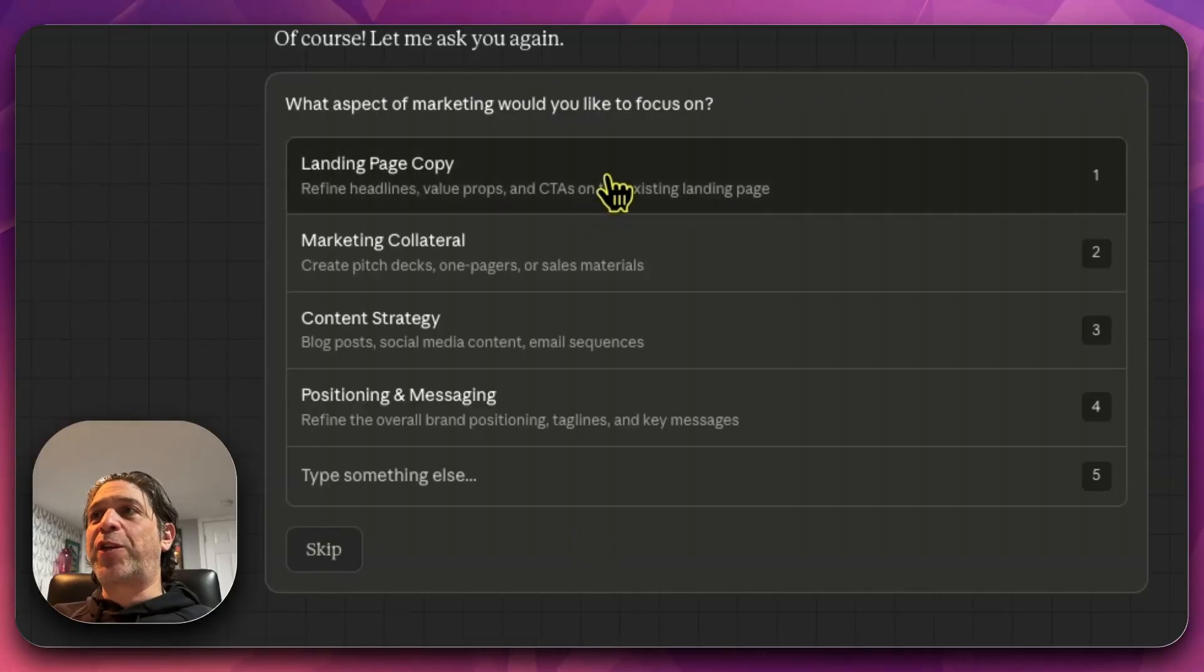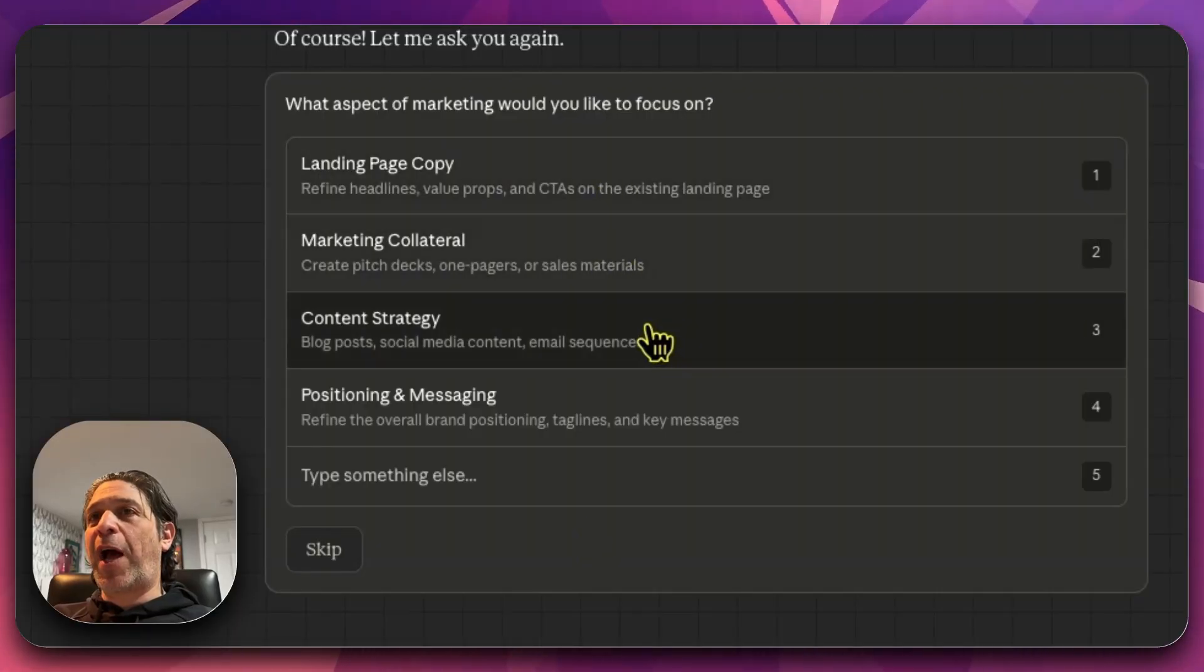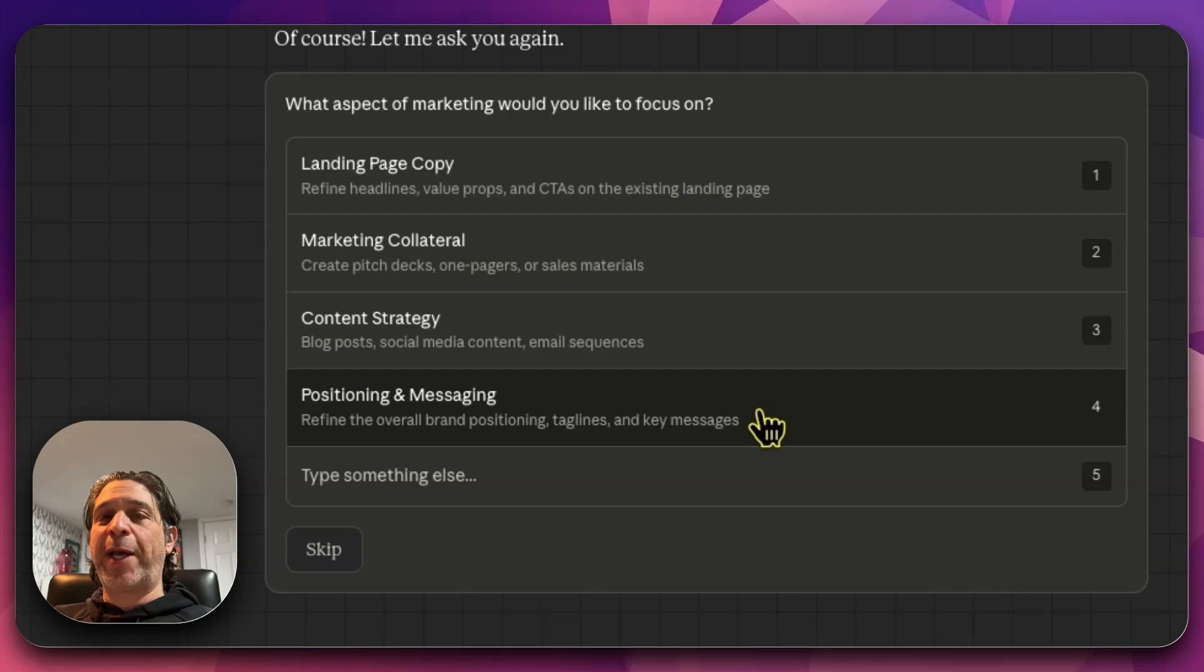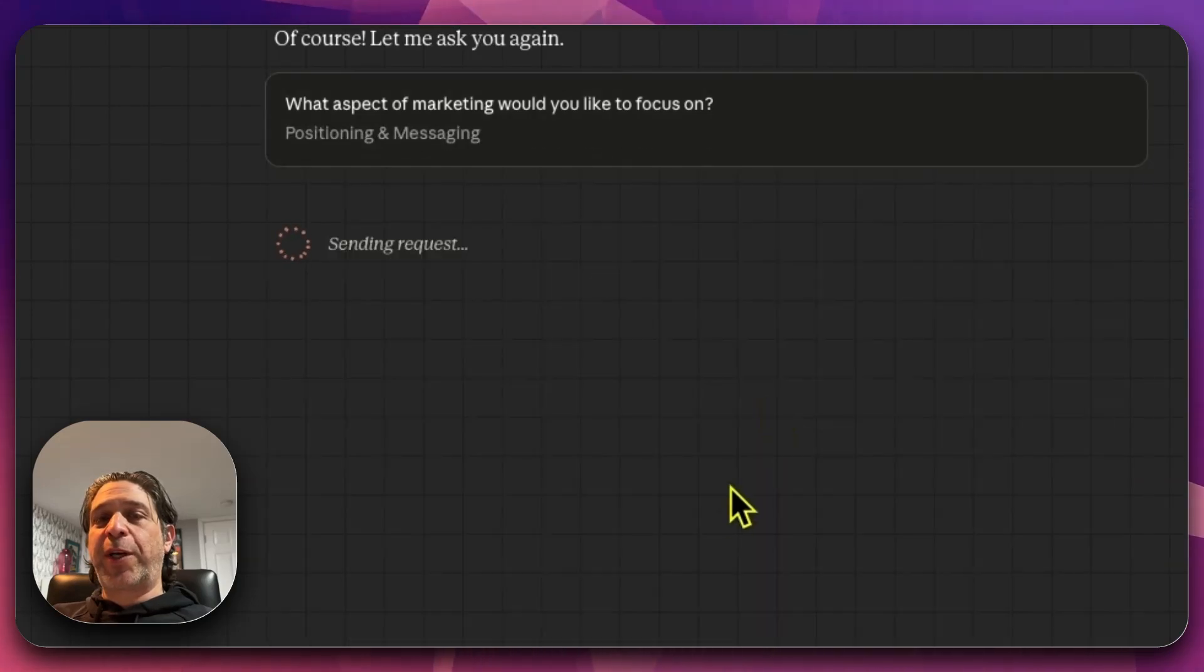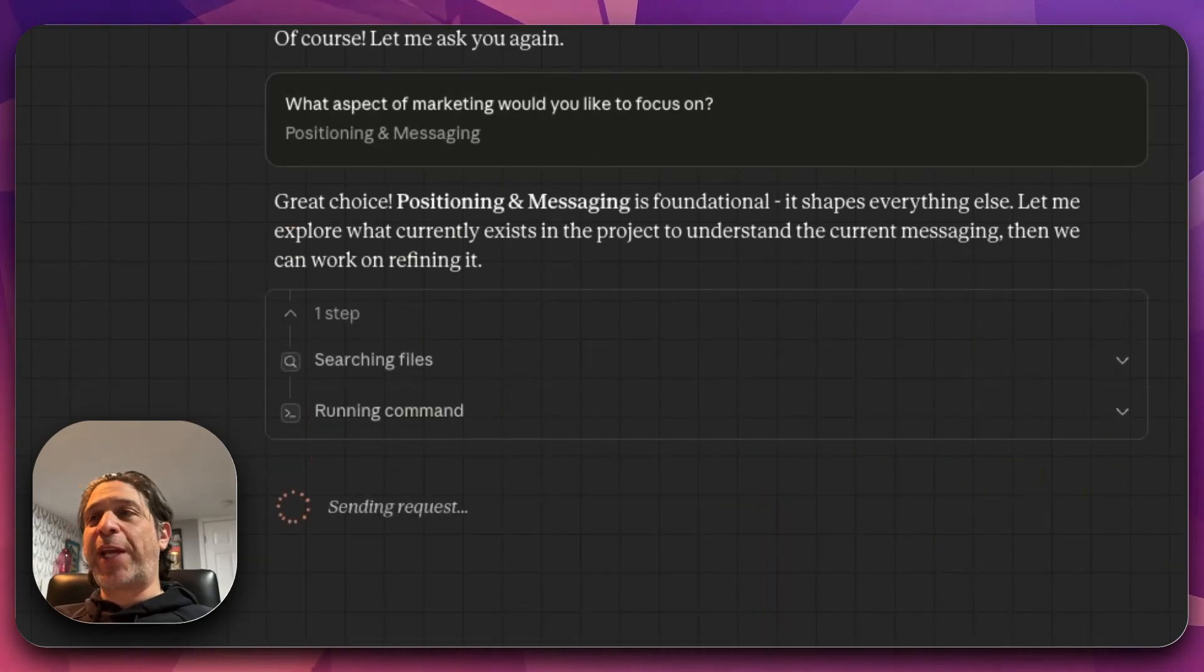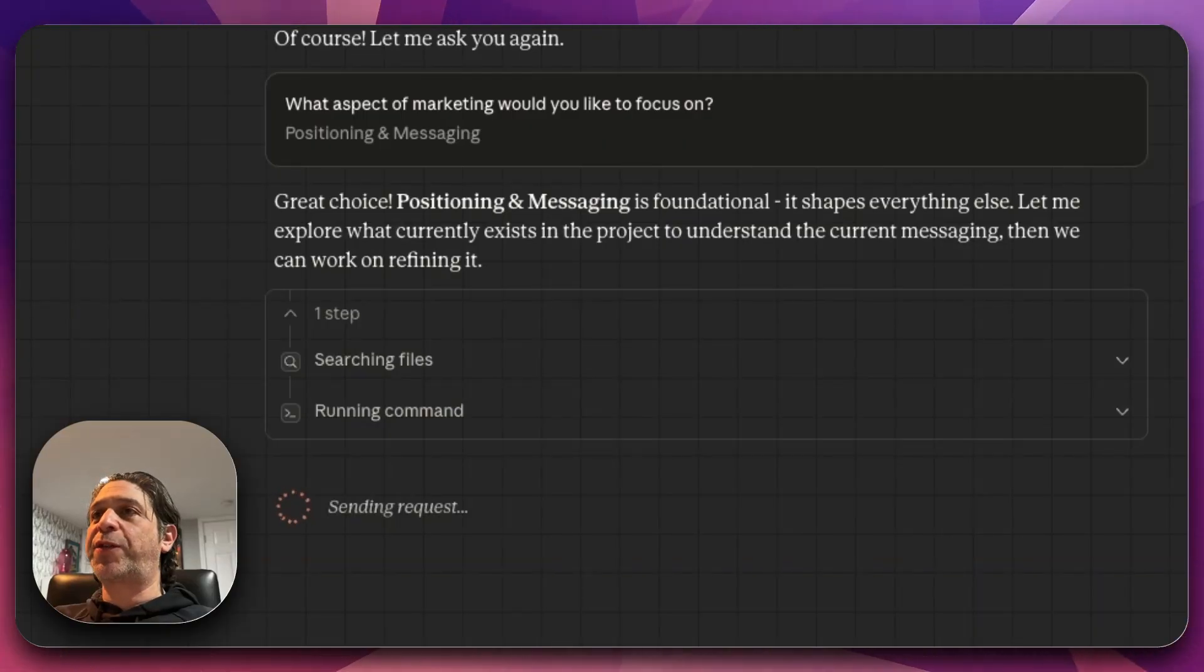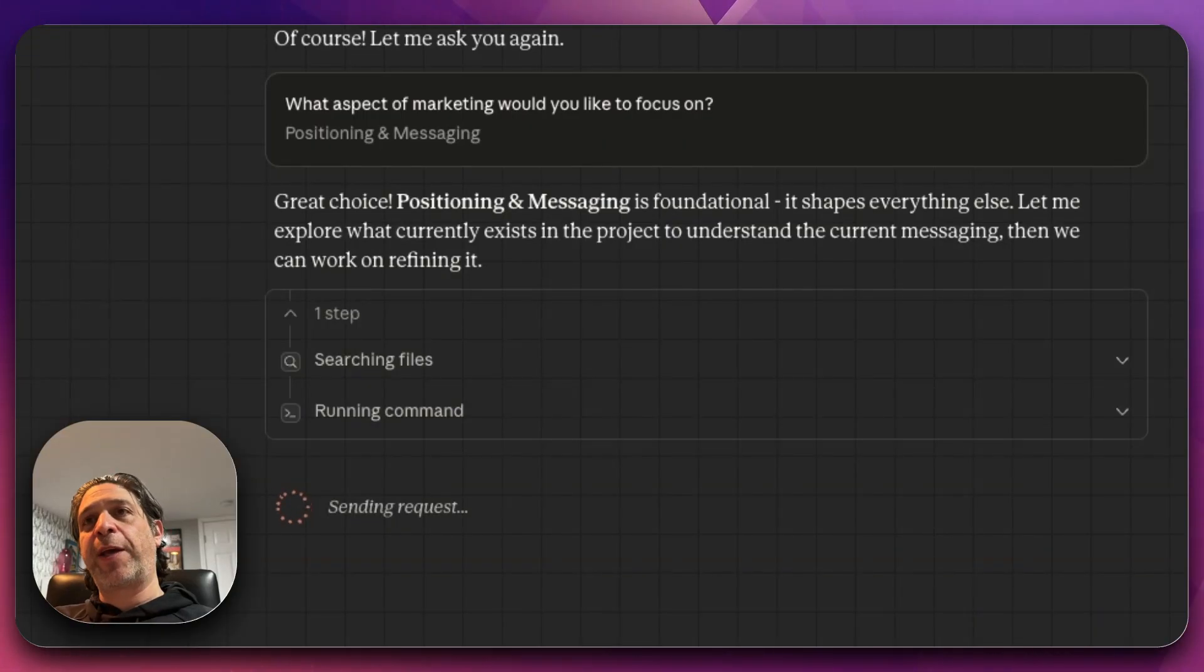Landing page copy, marketing collateral, content strategy, positioning and messaging. I want to talk about positioning and messaging. Great choice. Positioning and messaging is foundational. It shapes everything else. Let me explore what currently exists in the project to understand the current messaging, and then we can work on refining it.